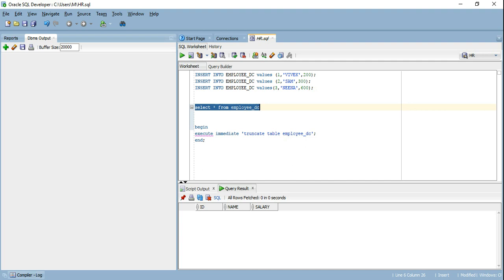The first advantage of execute immediate is that it allows you to execute DDL statements inside a stored procedure or PL/SQL block, which otherwise is not allowed directly. Now let's move to the second advantage, which is actually the primary purpose of execute immediate — it is used to run native dynamic SQL. What is native dynamic SQL? We will understand that with the help of a scenario.